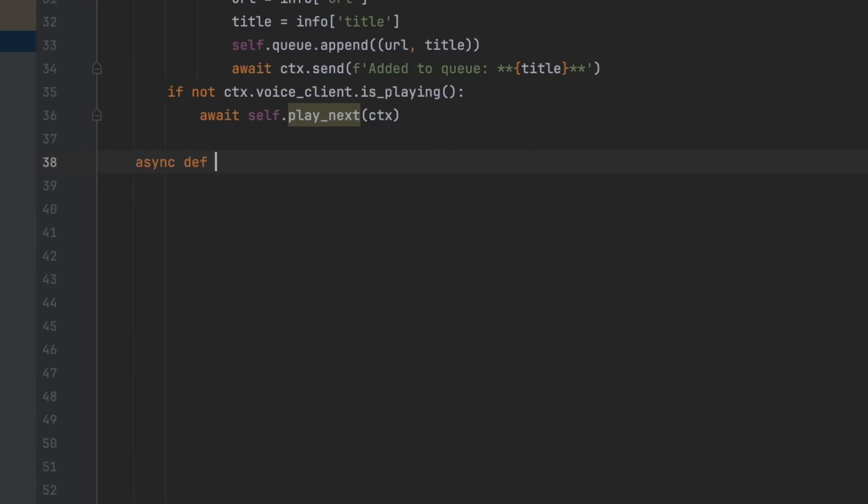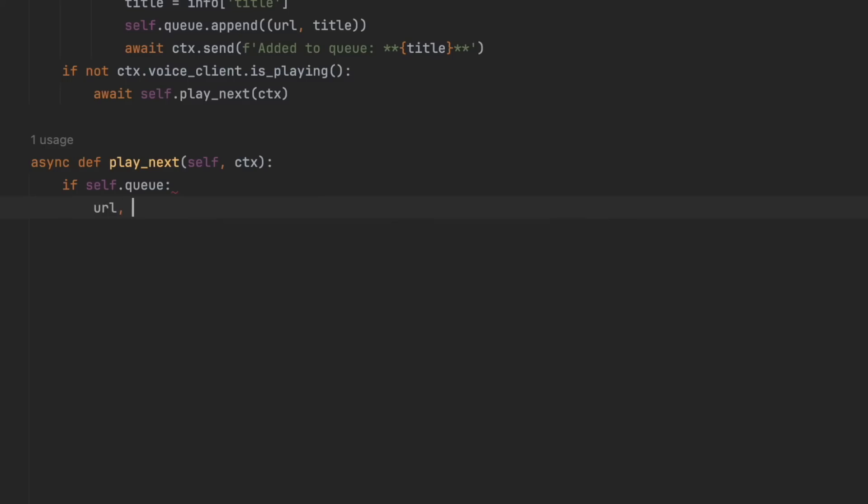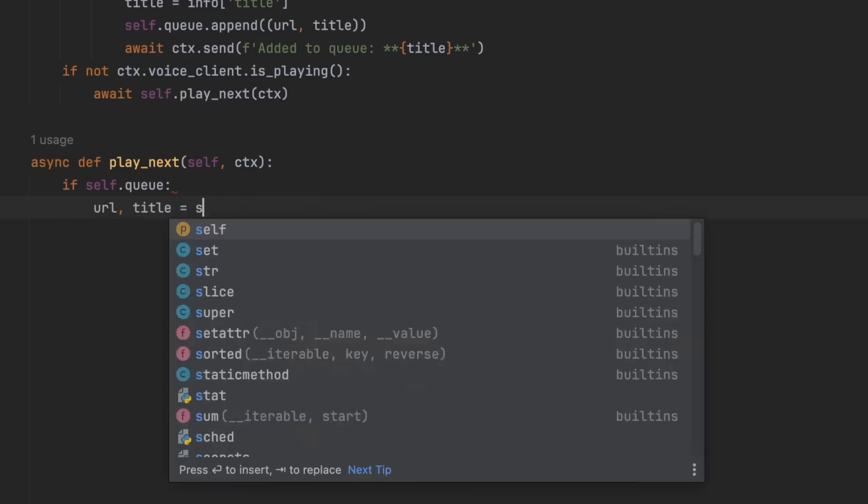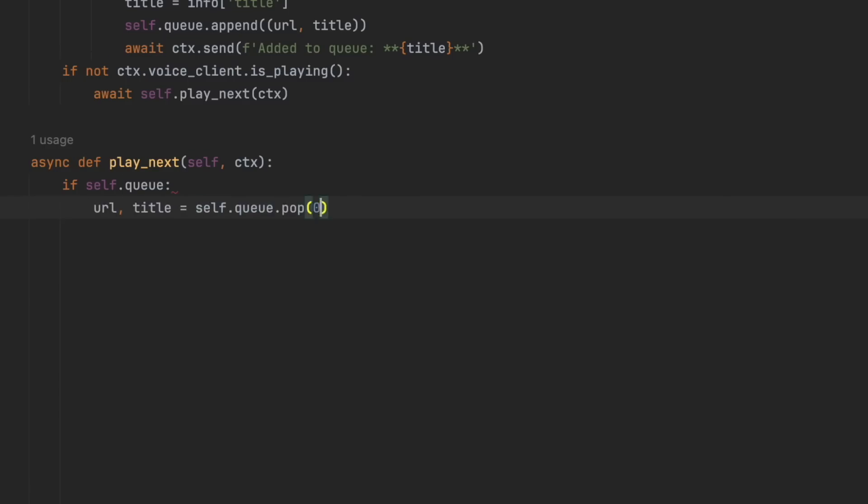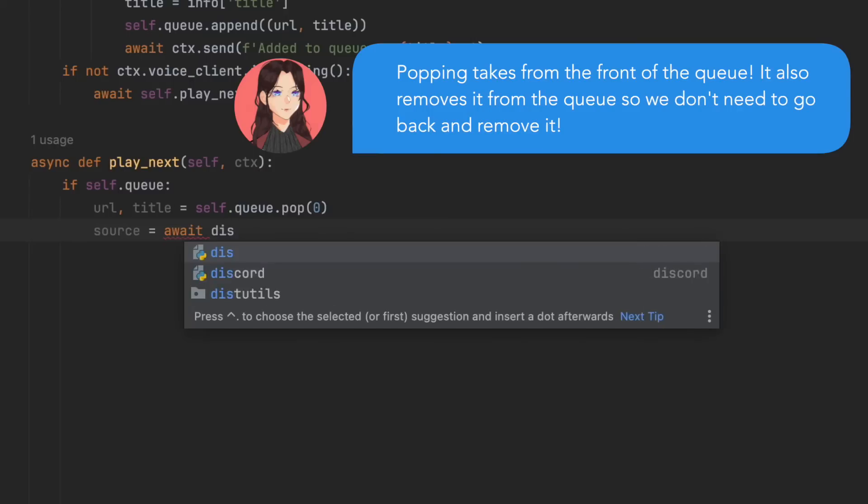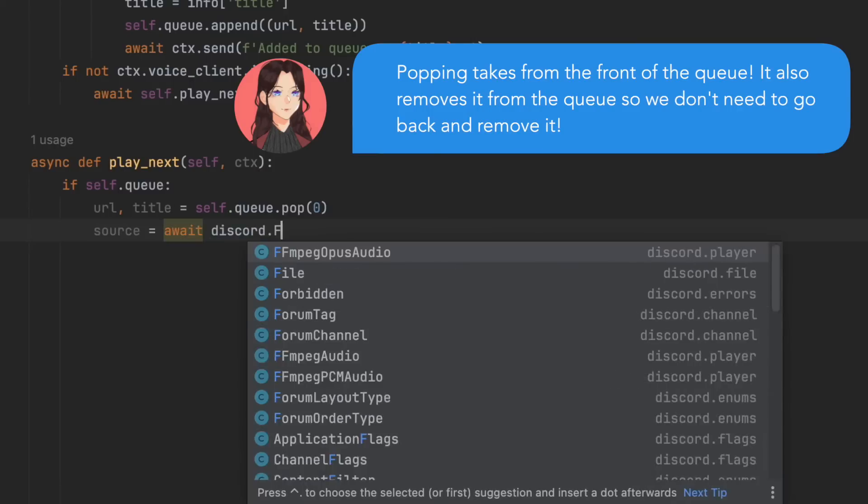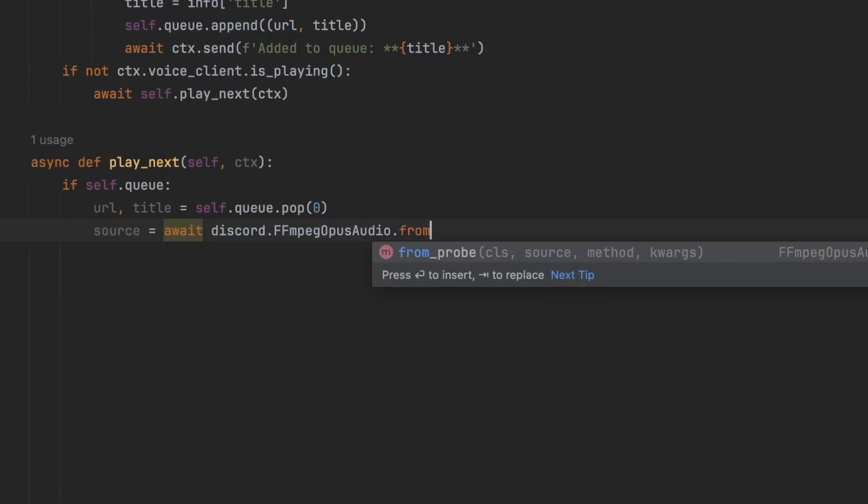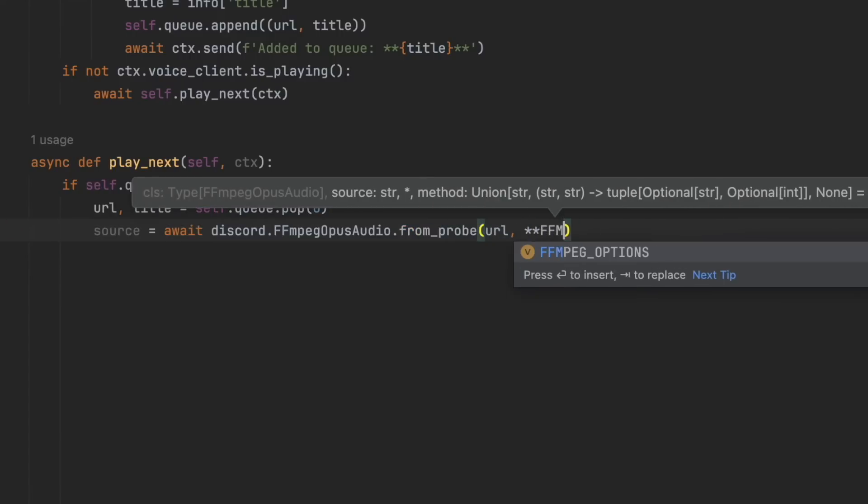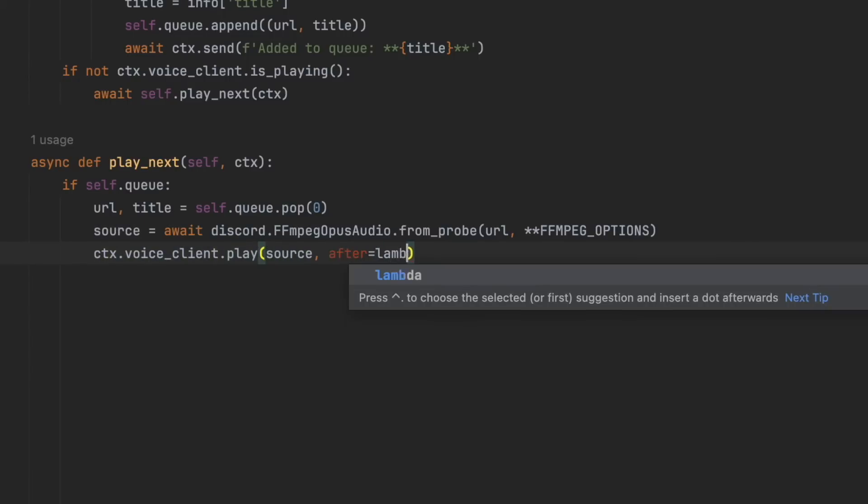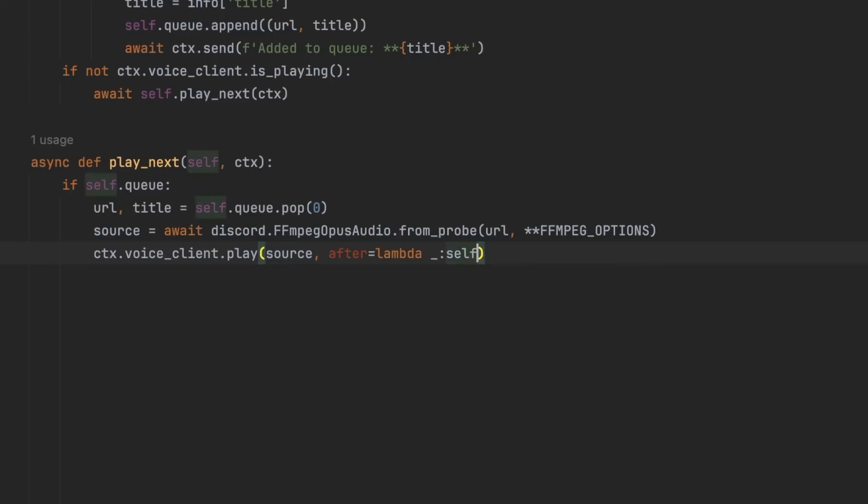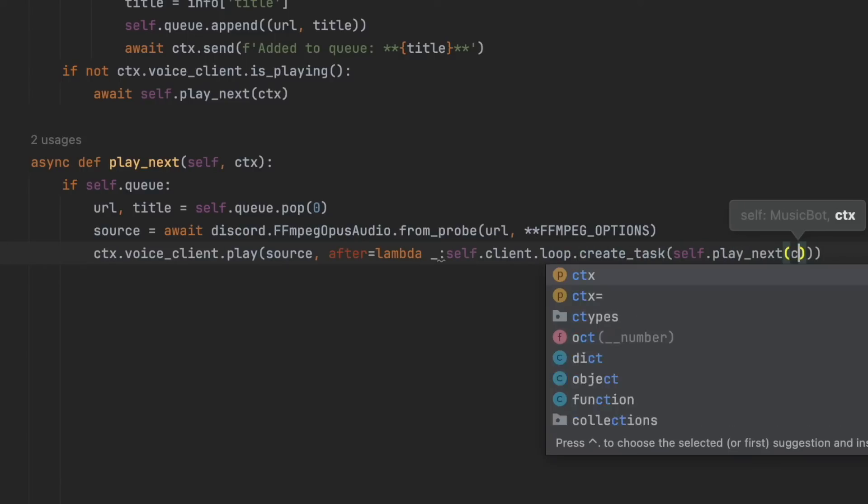So async def play next self.ctx. If self.queue, so if there's something in the queue, then URL title equals self.queue.pot0. So then source equals await discord.ffmpeg opus audio from probe url, and then star star ffmpeg options. And then ctx.voiceclient.play source. And after equals lambda, underline colon self.client.loop.create task self.playnext ctx.